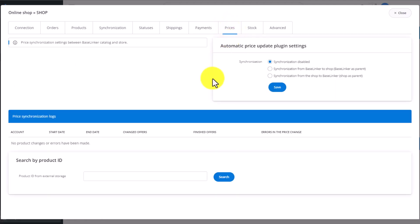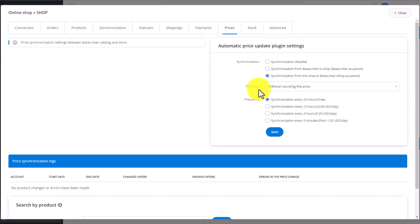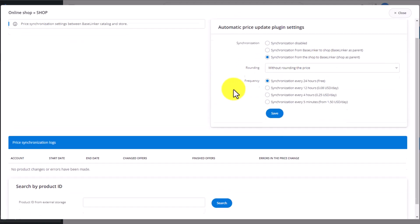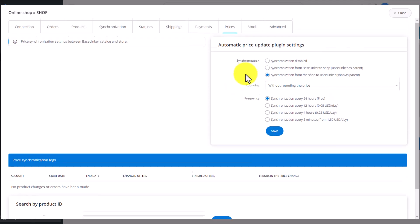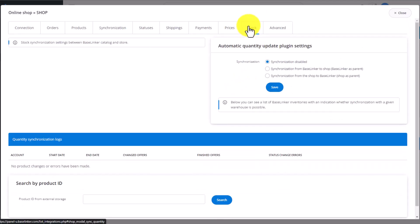The next tab is price synchronization. Here, we can send prices from Baselinker to the store or from the store to Baselinker. Remember that the products you have in the Baselinker storage need to be linked to those in your store.